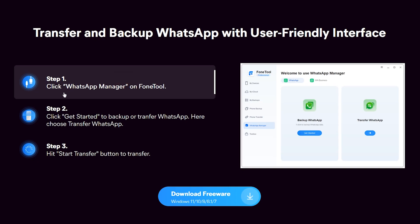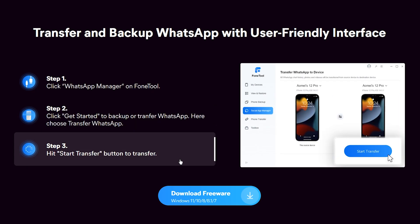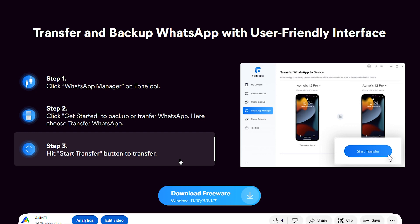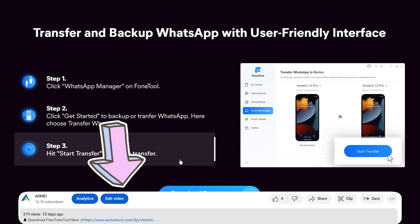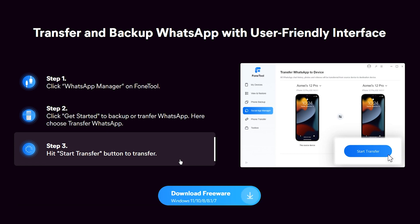If you are looking for a phone manager, please take a look at this phone tool. It can help you transfer WhatsApp chats to PC safely, and transfer data between PC and iPhone or two iPhones. Hit the link in the description to download the free version of the phone tool to try it.